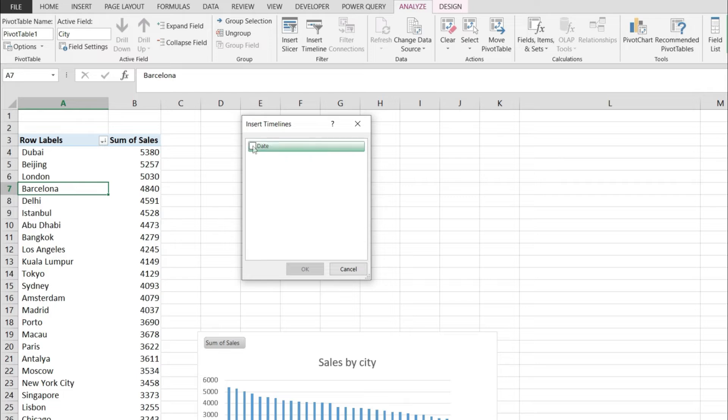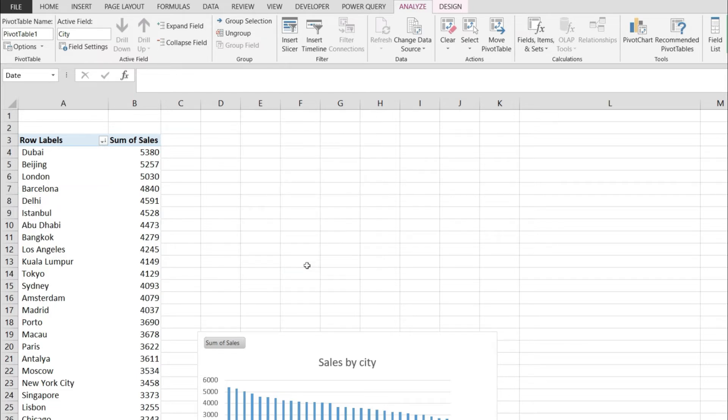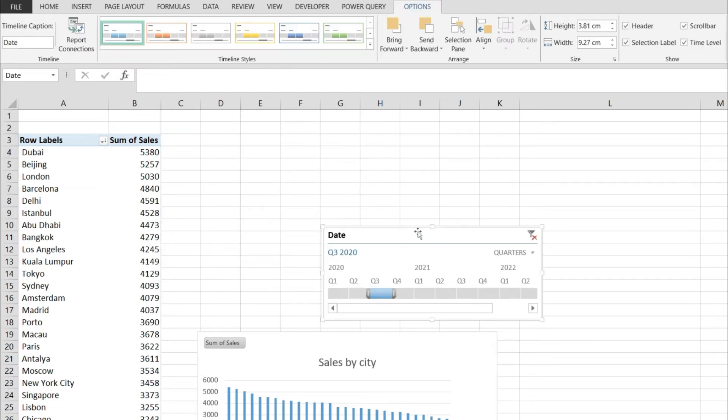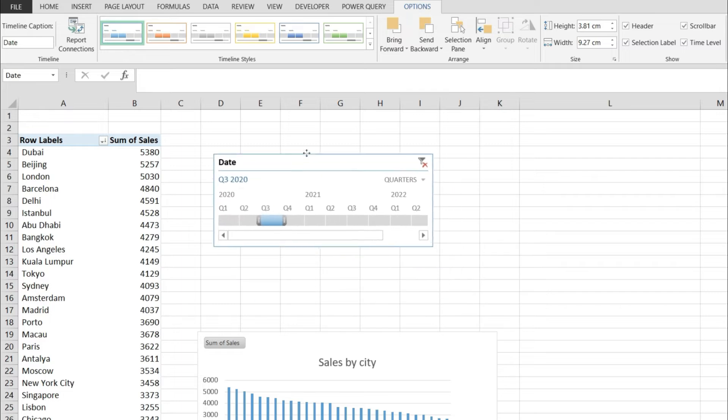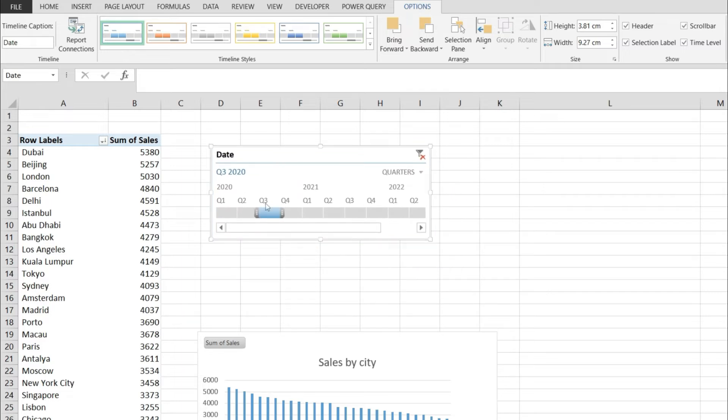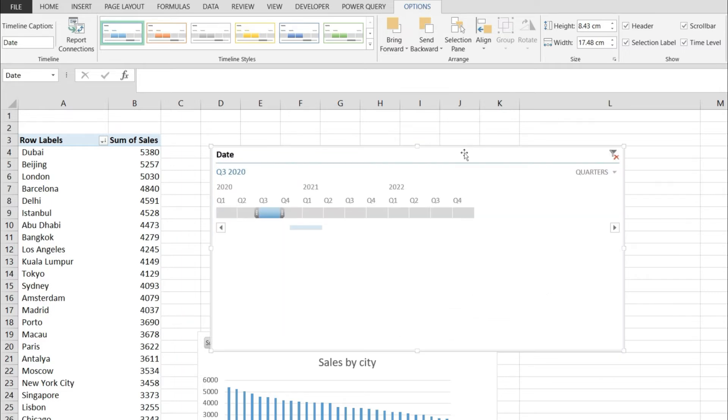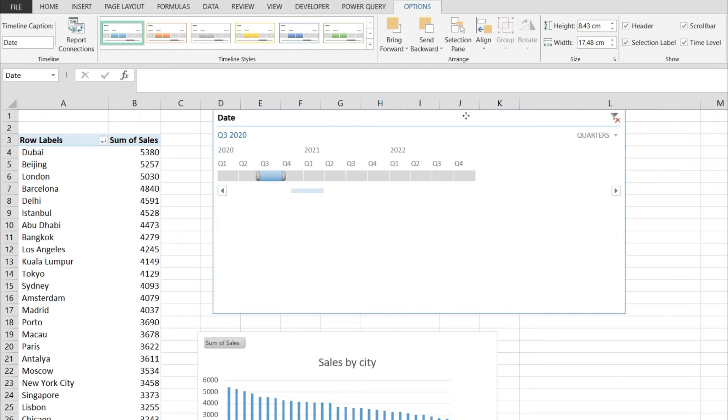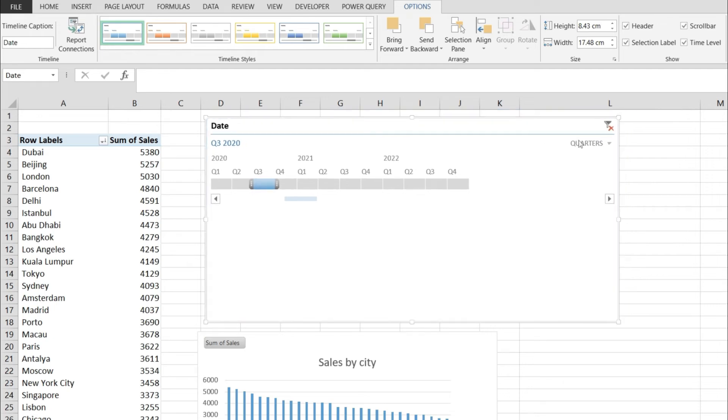But I do have it, and I can select it from here. I'm going to hit OK, and nothing really happens except I get this timeline that I'm going to expand, and it has a few options.